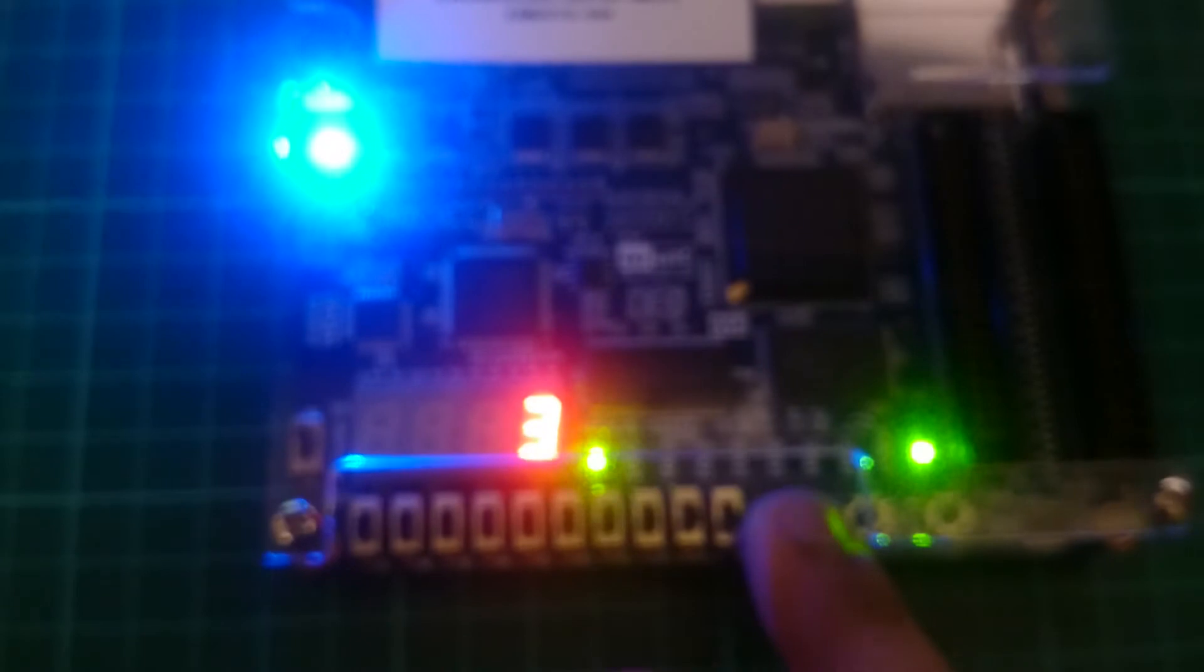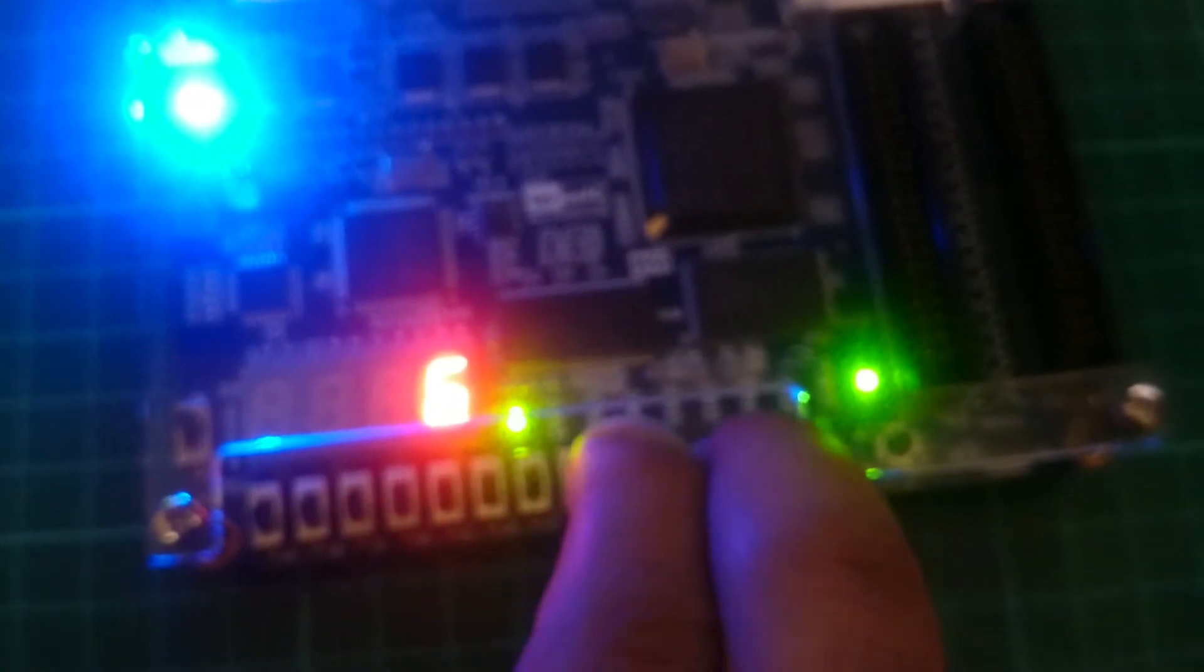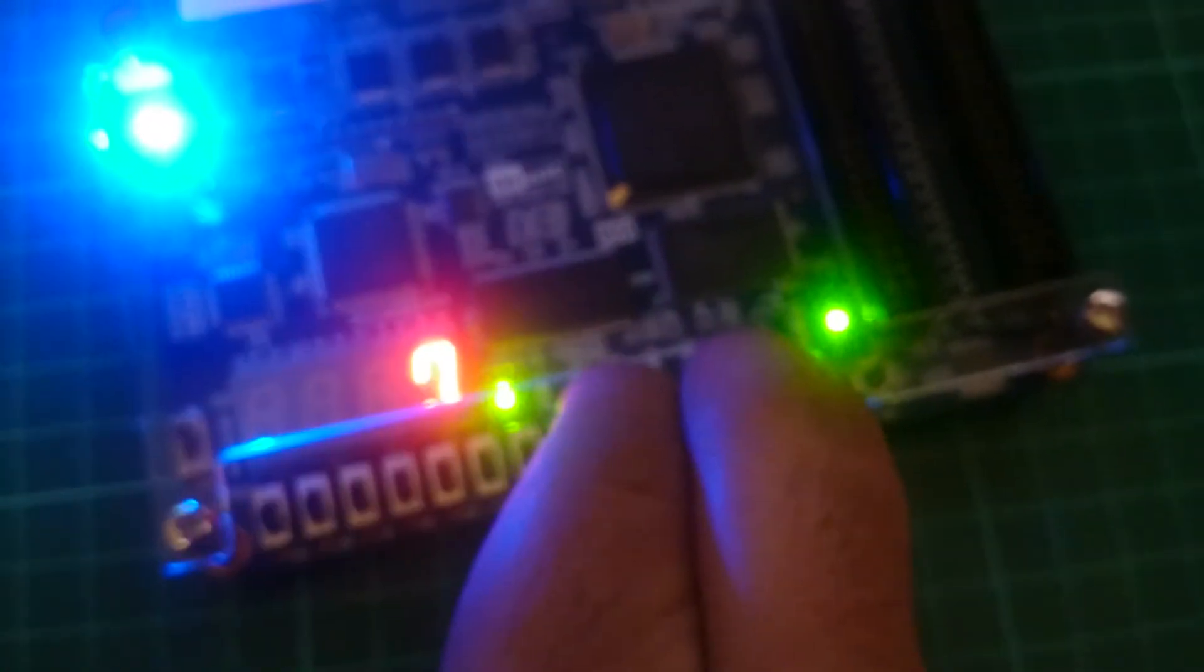Now, if I hold the sensor down and I toggle this switch up, that shows that the enable works. And then if I pull it back down, it carries on.